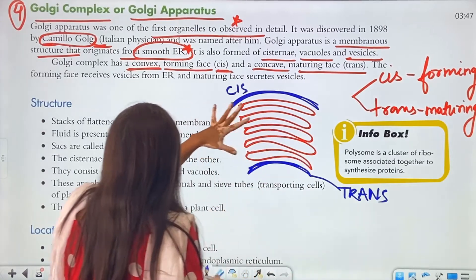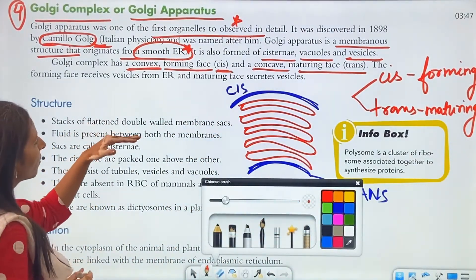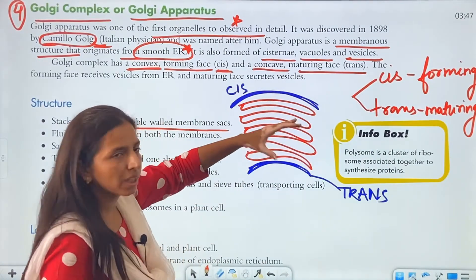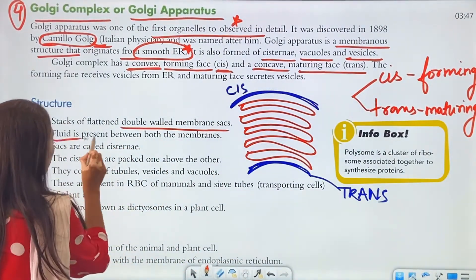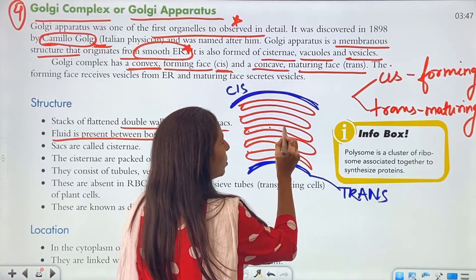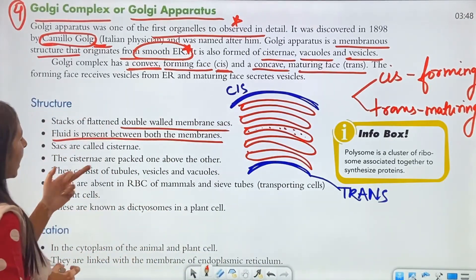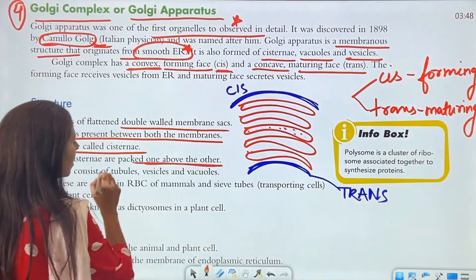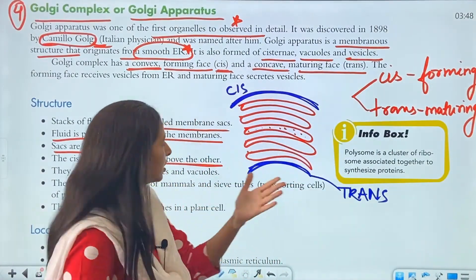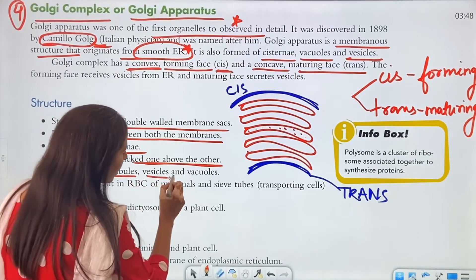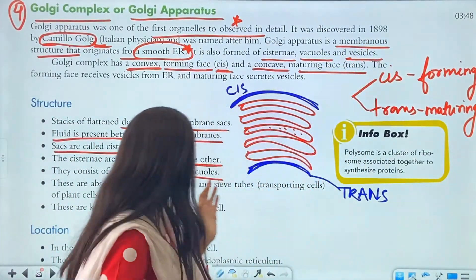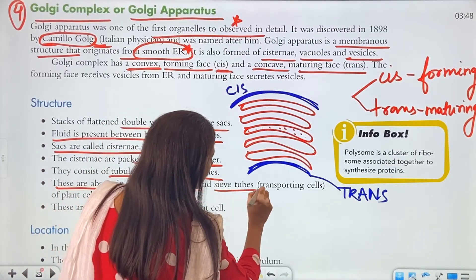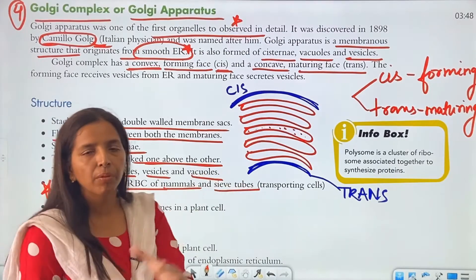In terms of structure, the Golgi apparatus consists of stacks of flattened double-walled membrane sacs arranged in parallel. Fluid is present between both membranes. These sacs are called cisterns, which are packed one above the other. They consist of tubules, vesicles, and vacuoles. The Golgi apparatus is absent in RBCs of mammals and sieve tubes.